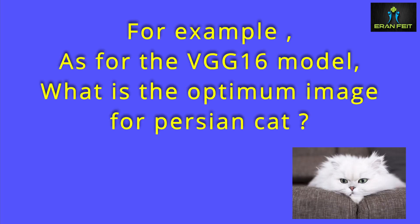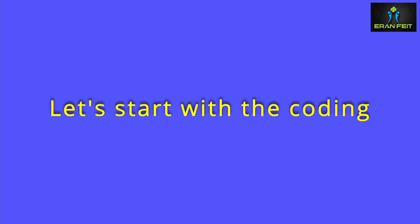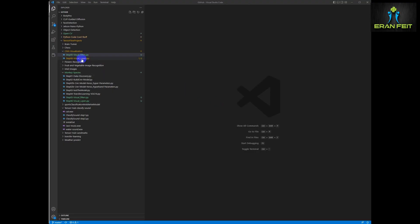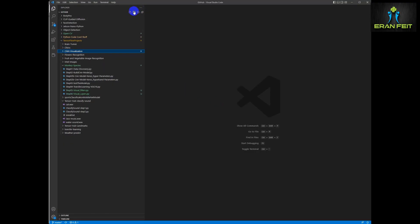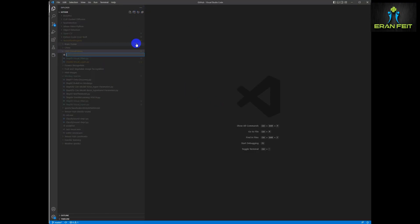So for example, we are going to ask the VGG16 model what is the optimized image for predicting a Persian cat. Very interesting. So how can we achieve this?